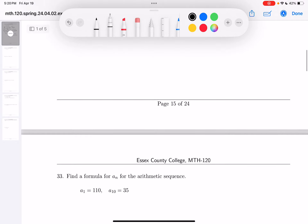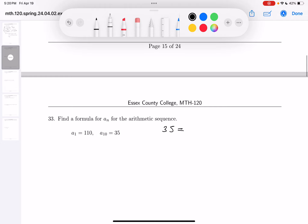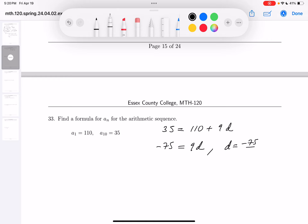Let's go to the next question, number 33. They say find a formula. They give me A1 and A10 — so A10 is 35. That means 35 equals A1, which is 110, plus — the 10th term would be 9 times D. Let's figure out D. Subtract 110 from both sides, you get minus 75 equals 9D. So D equals minus 75 over 9, which reduces to minus 25 thirds.